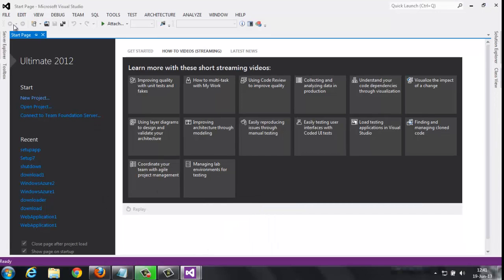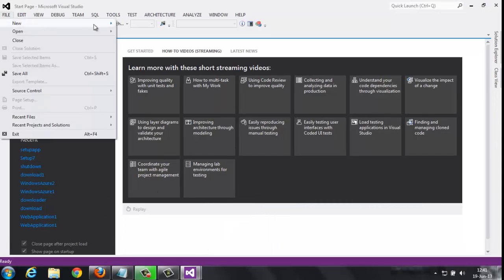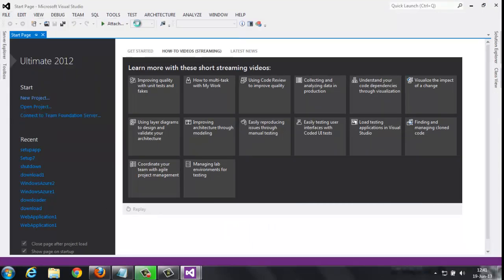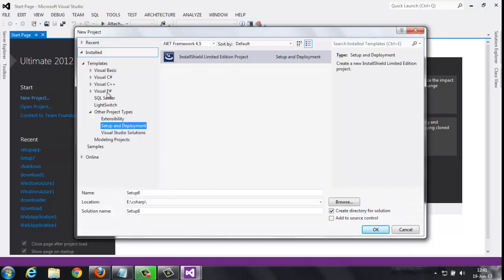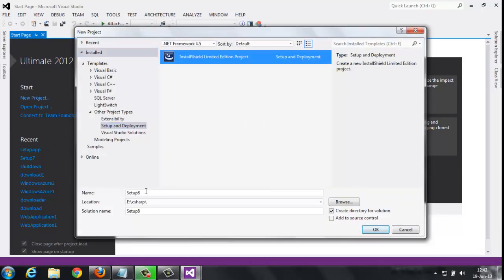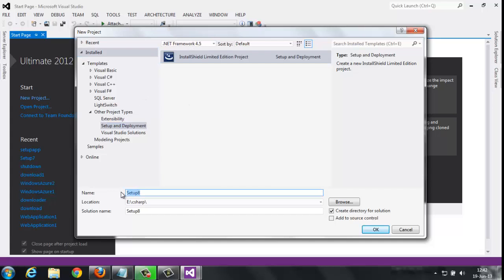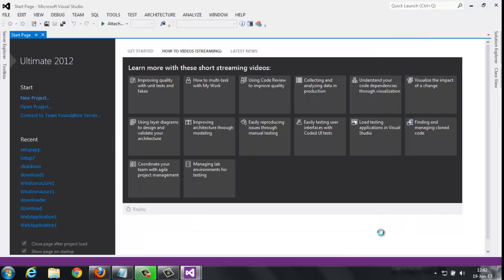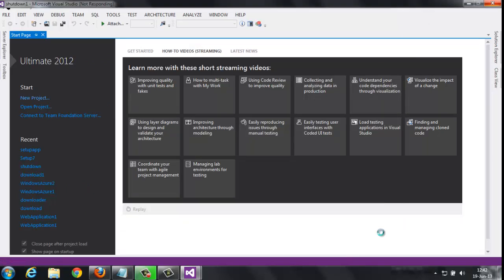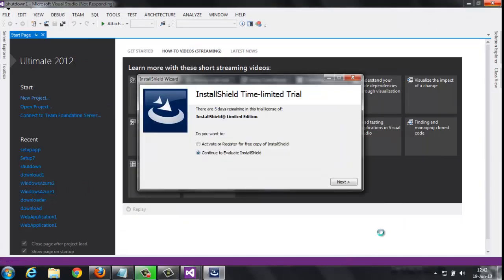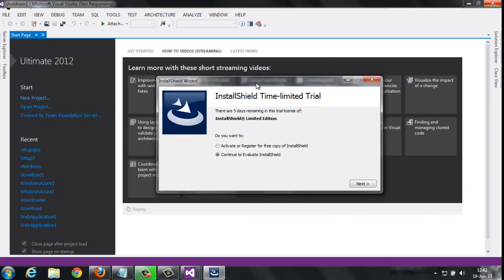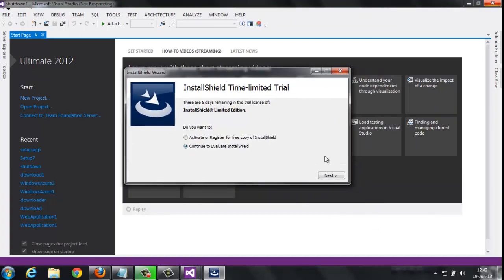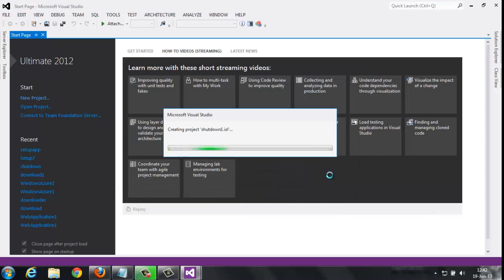I'm back to my project. Go to File, New Project. In this, Setup and Deployment. I'll name this 'Shutdown One'. It shows me a dialog box. Before installation we didn't get this. Simply click next.